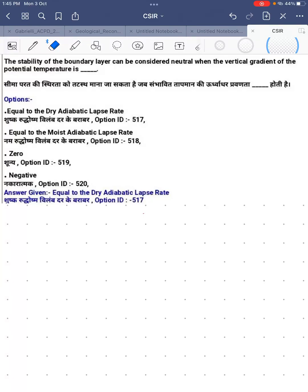Hello everyone, this is Simon Rashwood back again with another video. In this video I am going to discuss one of the controversial questions of this time, heavily requested by you guys. In this question, the stability of the boundary layer can be considered as neutral when the vertical gradient of potential temperature is — the official answer says one thing, but according to me, another option is correct, and I will explain why exactly the first option will be correct.